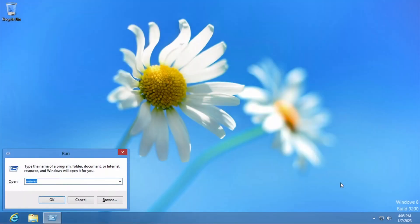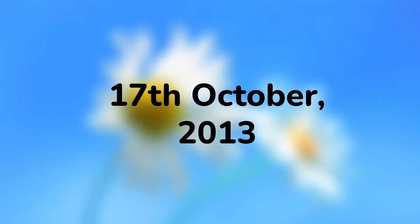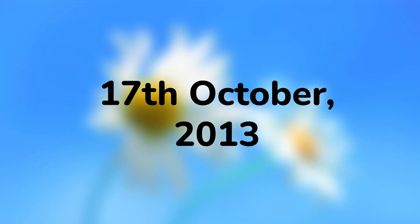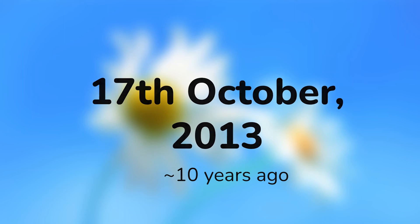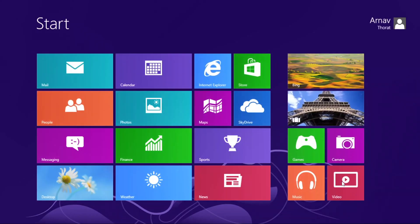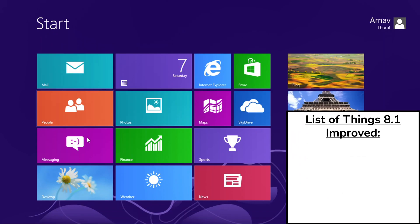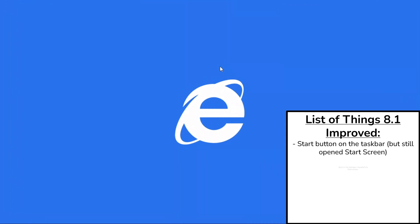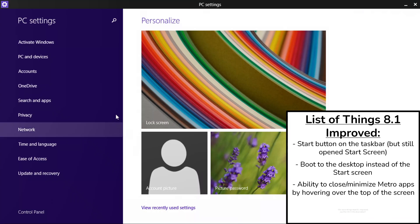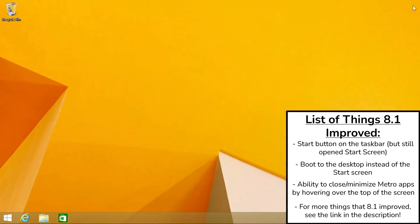Windows 8.1 was offered as a free upgrade from Windows 8 devices on the 17th of October 2013 which was 10 years ago. Windows 8.1 improved many of the things Windows 8 was criticised for including reintroducing the start button although it still opened up the start screen and also the ability to boot to the desktop instead of the start screen. Metro apps could also be closed and minimised by hovering the cursor over the top of the screen.